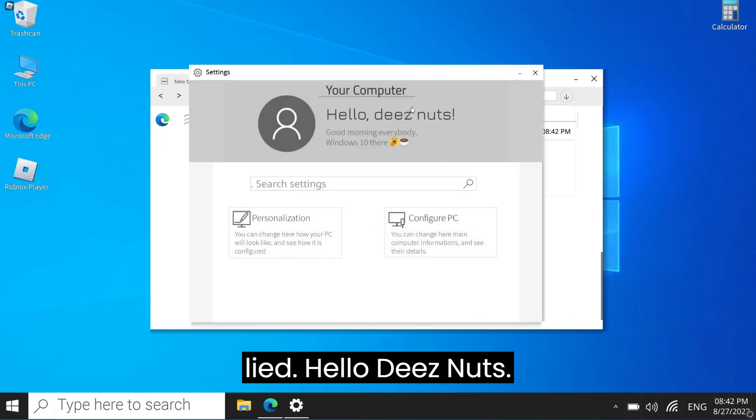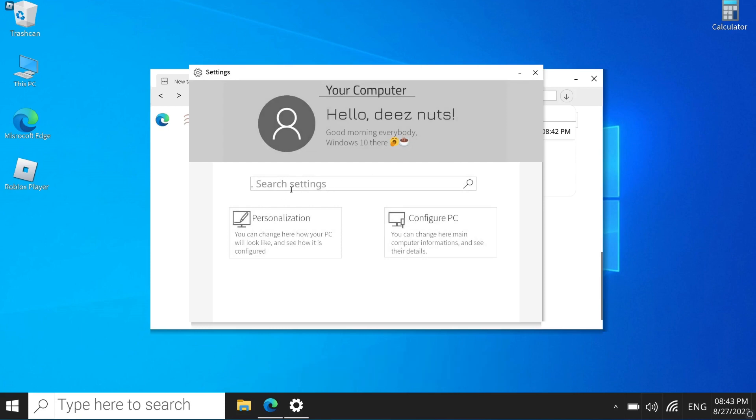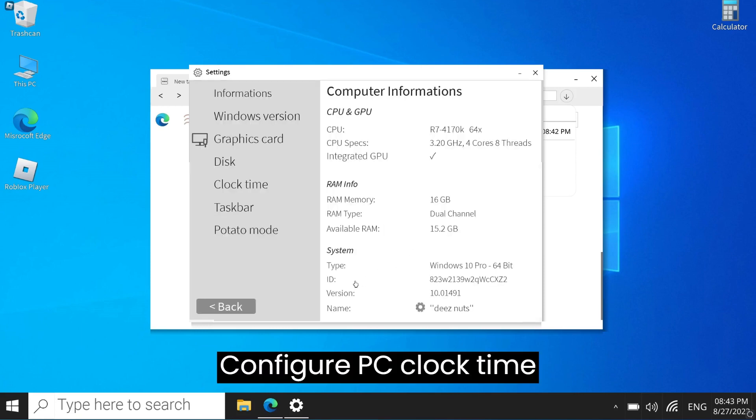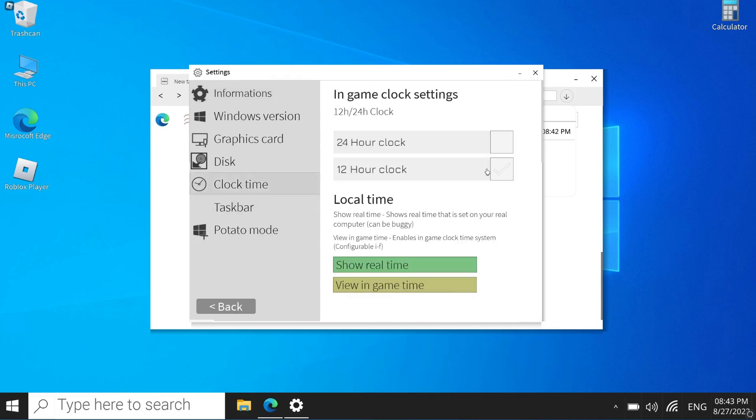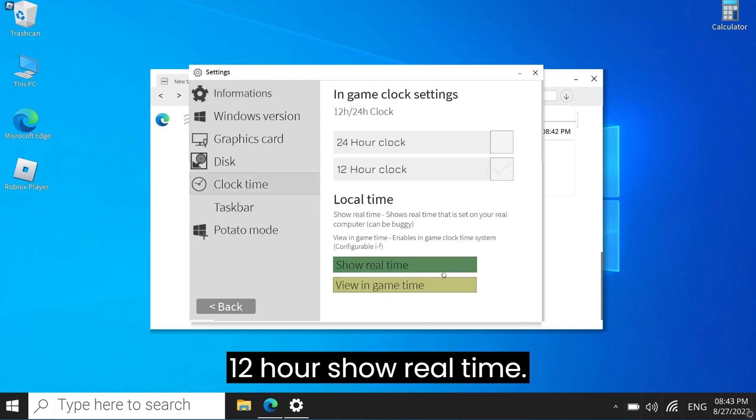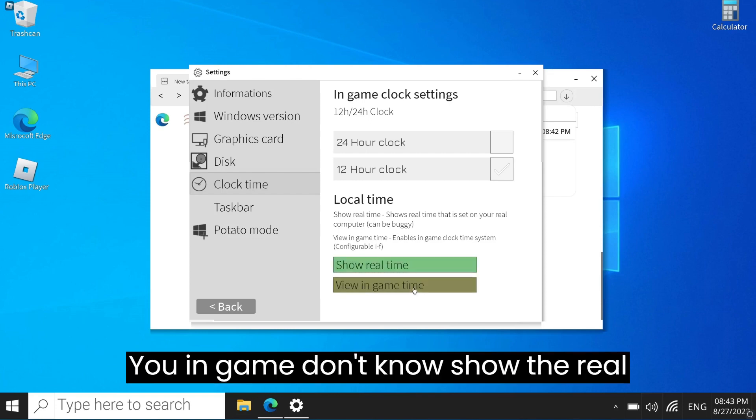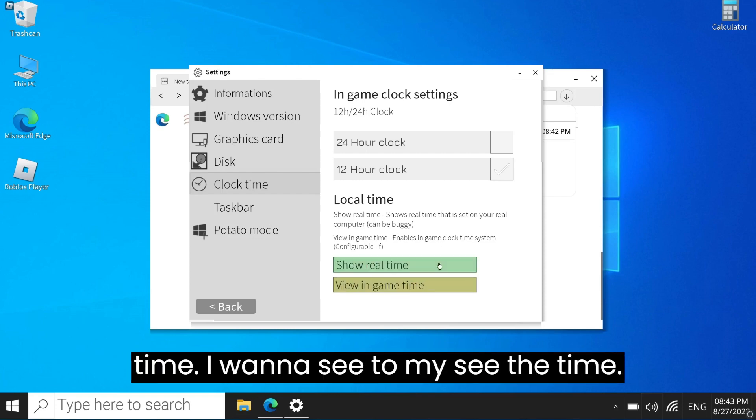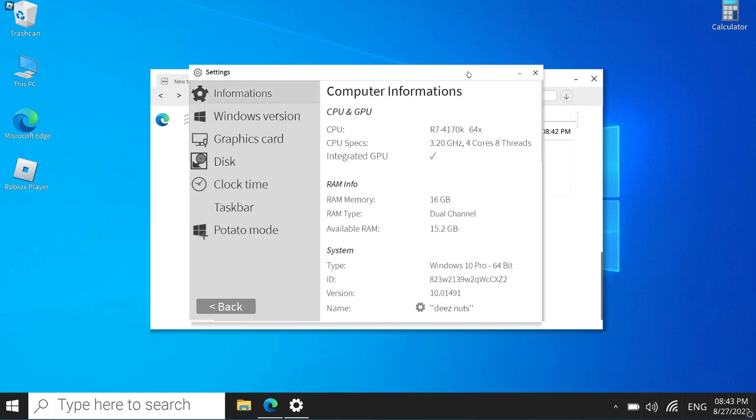Hello, these nuts. Let me configure PC clock time to show real time. I don't know, tell the real time. I want to see the time, man.